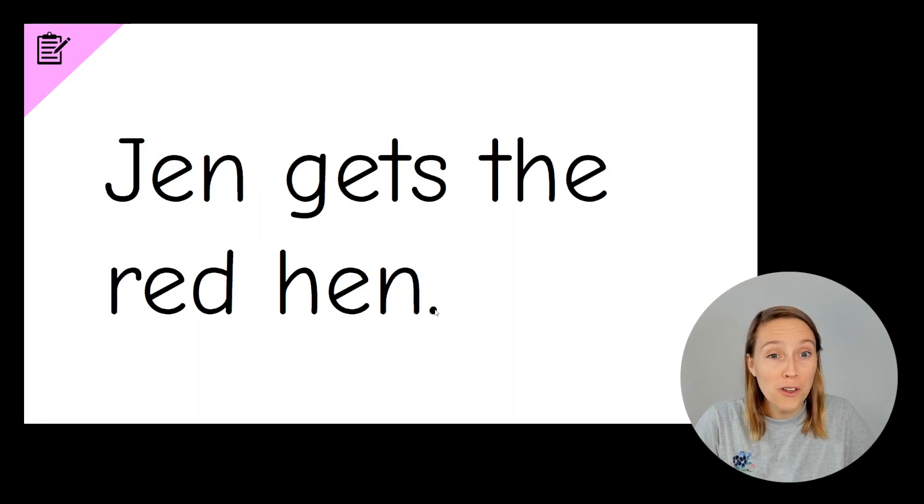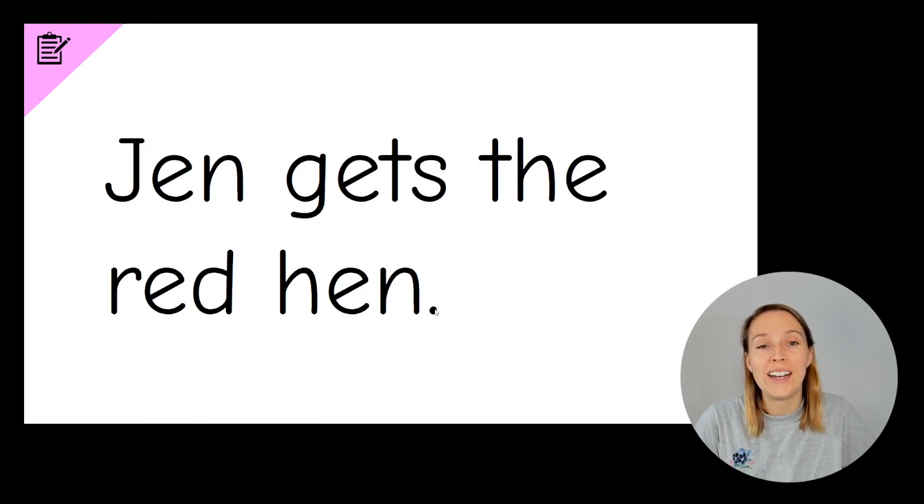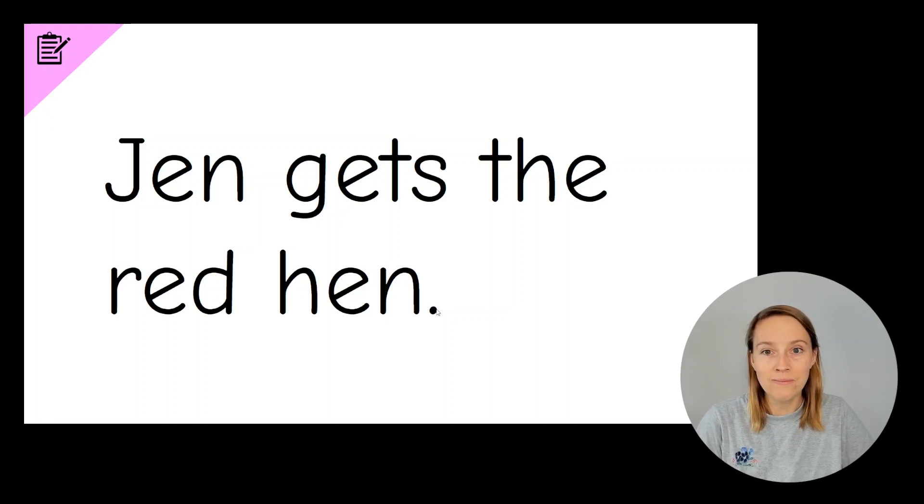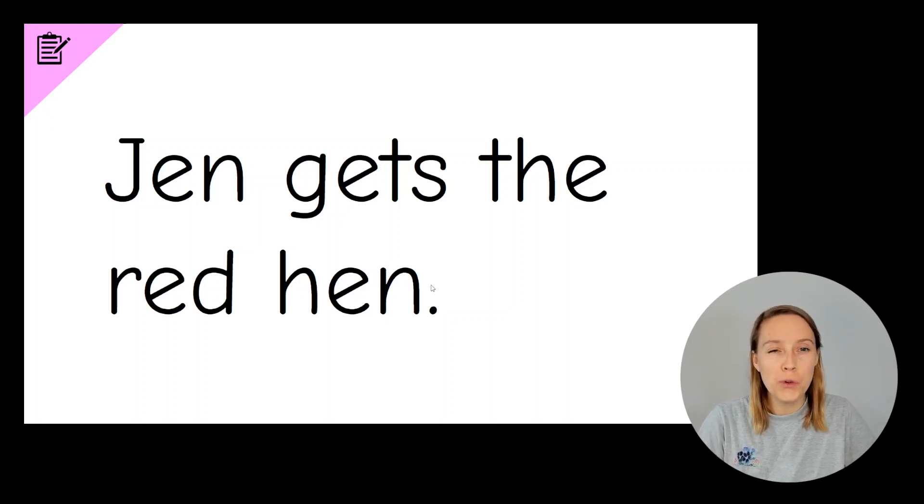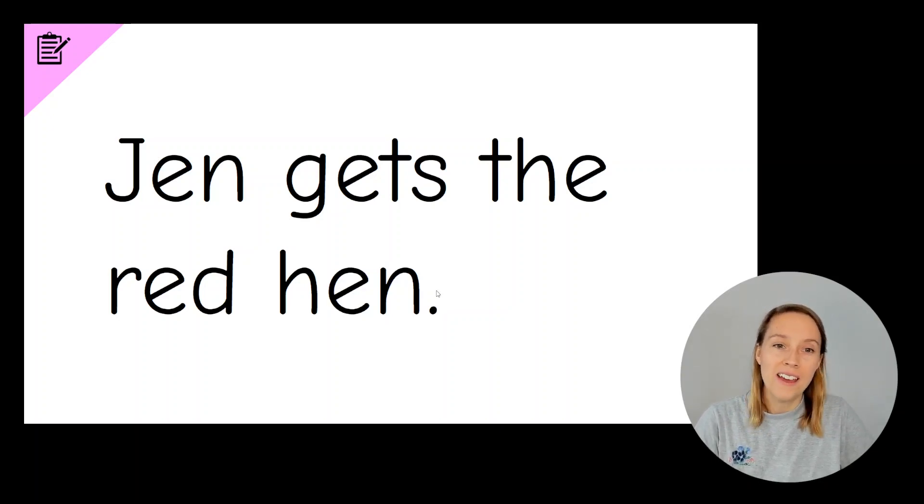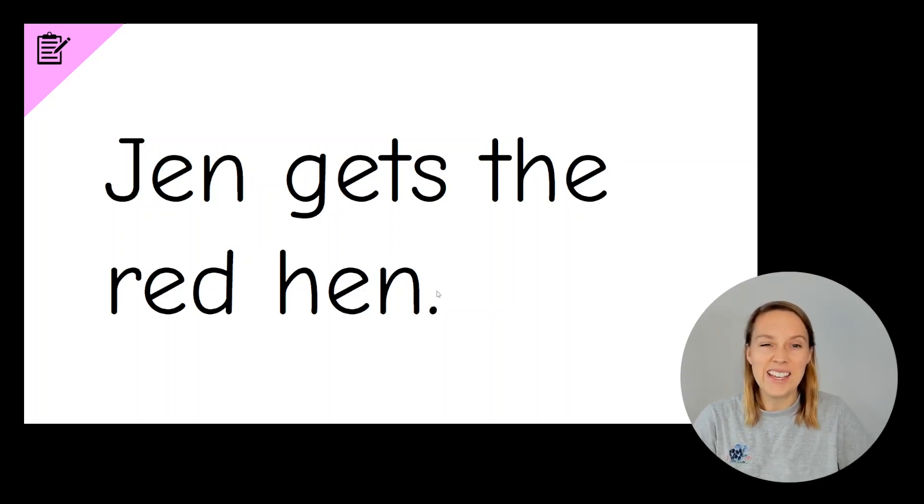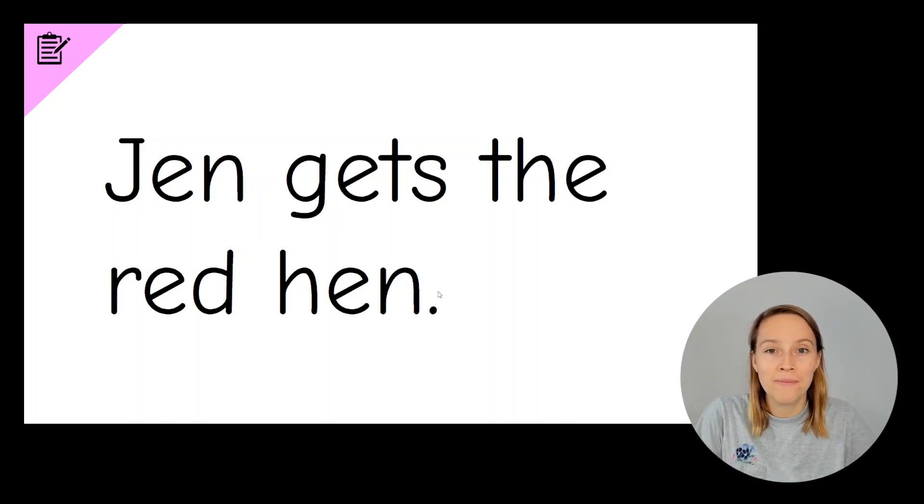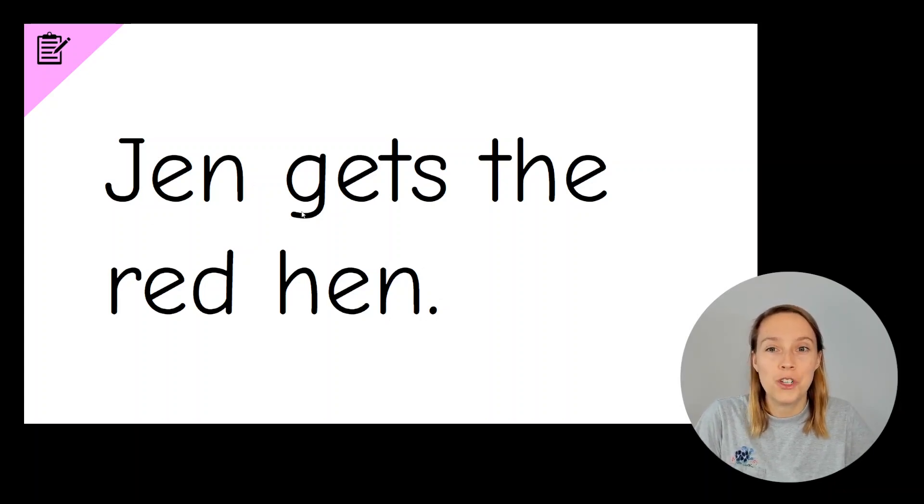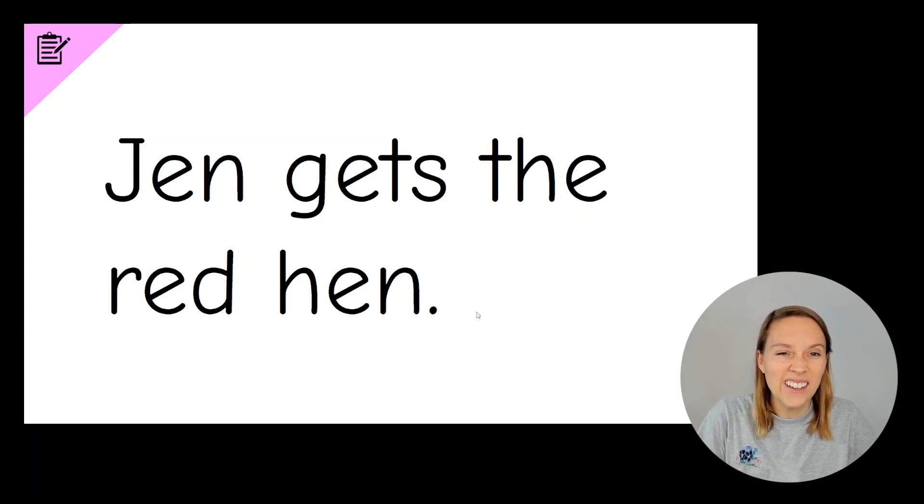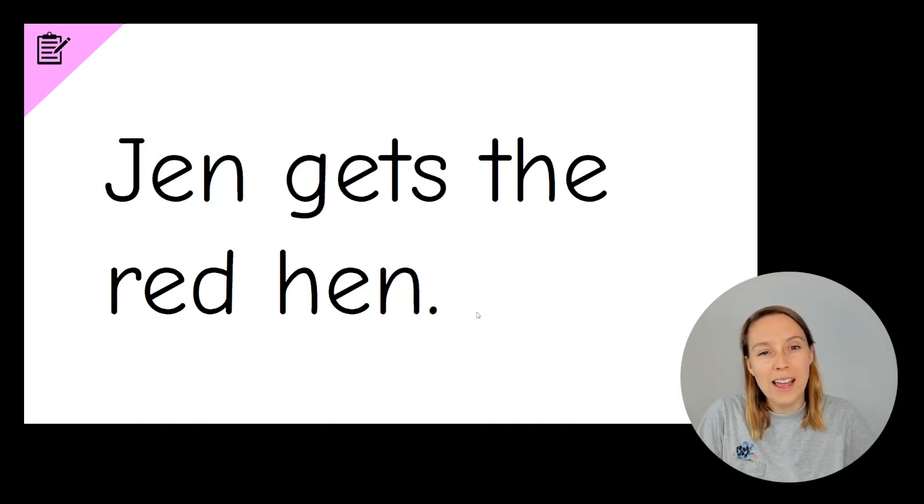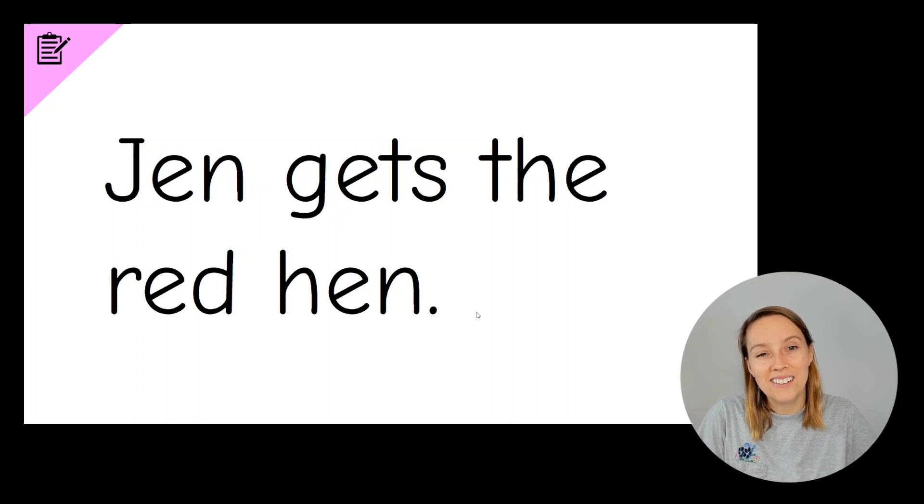If you spelled those four words correctly, give yourself two ticks in the sun. Well done. Now there are two words in this sentence that were part of the EN word family. Can you spot them? The words are Jen and hen. And do you hear how they rhyme? Jen, hen.